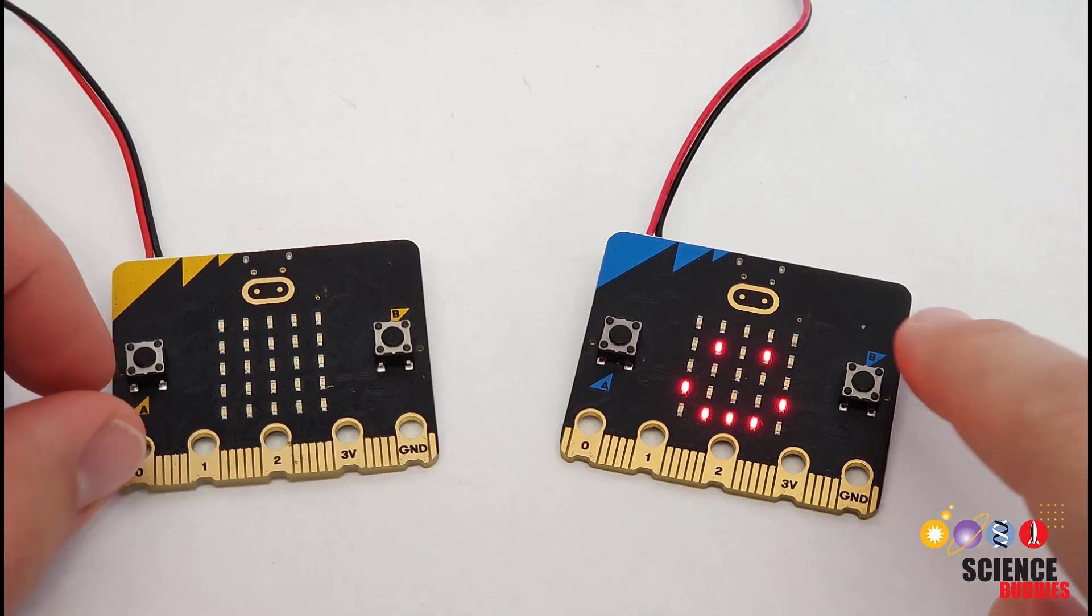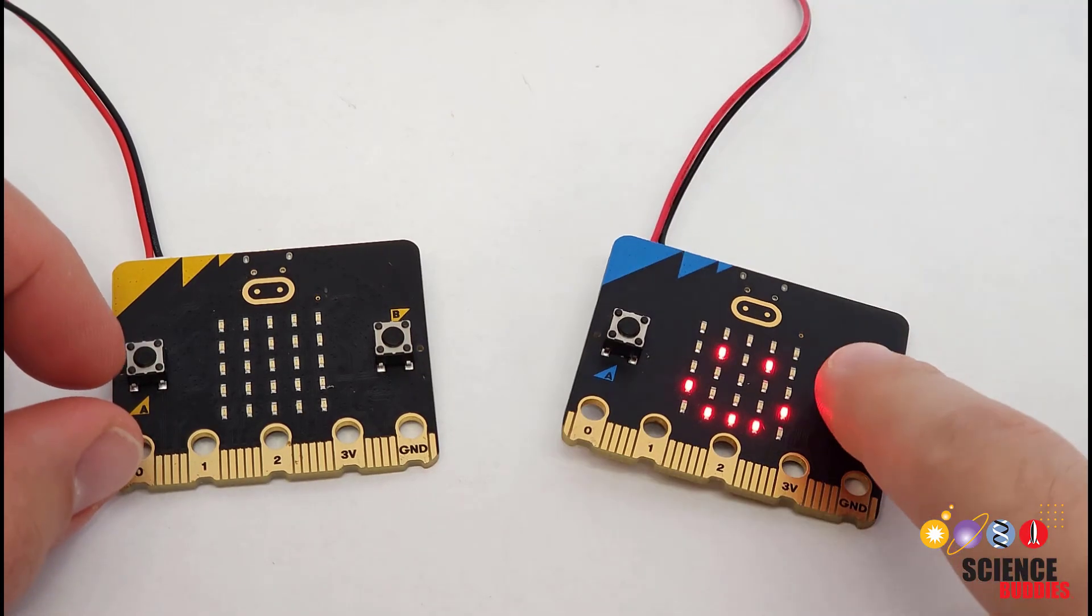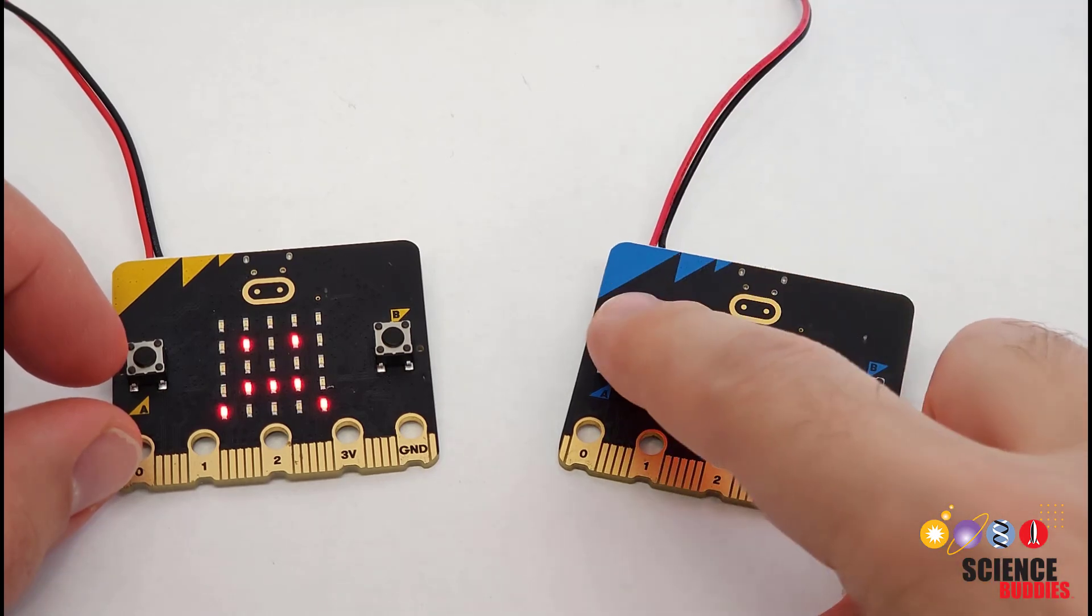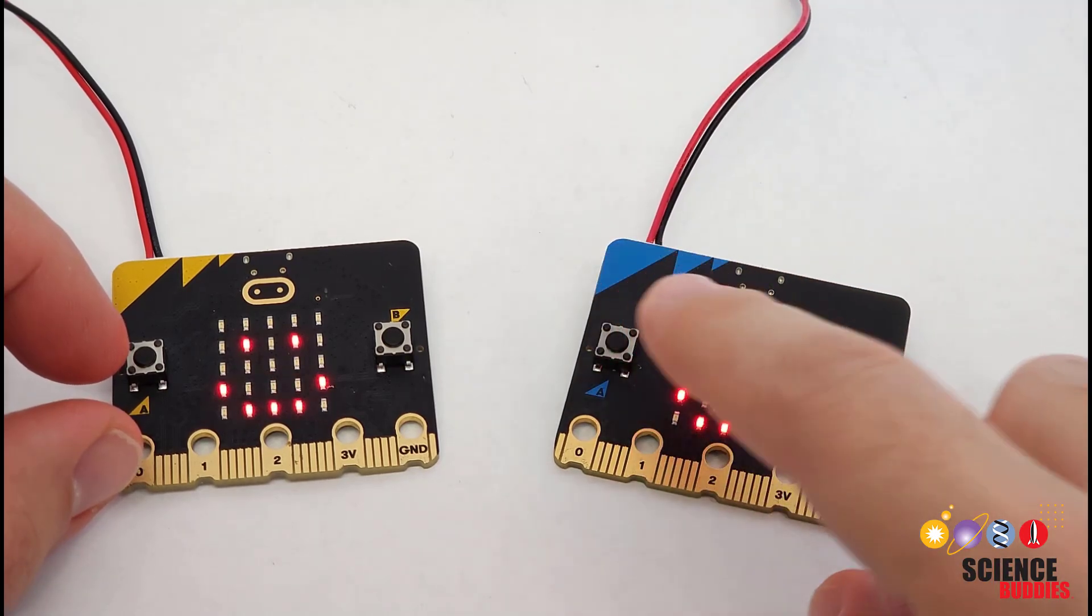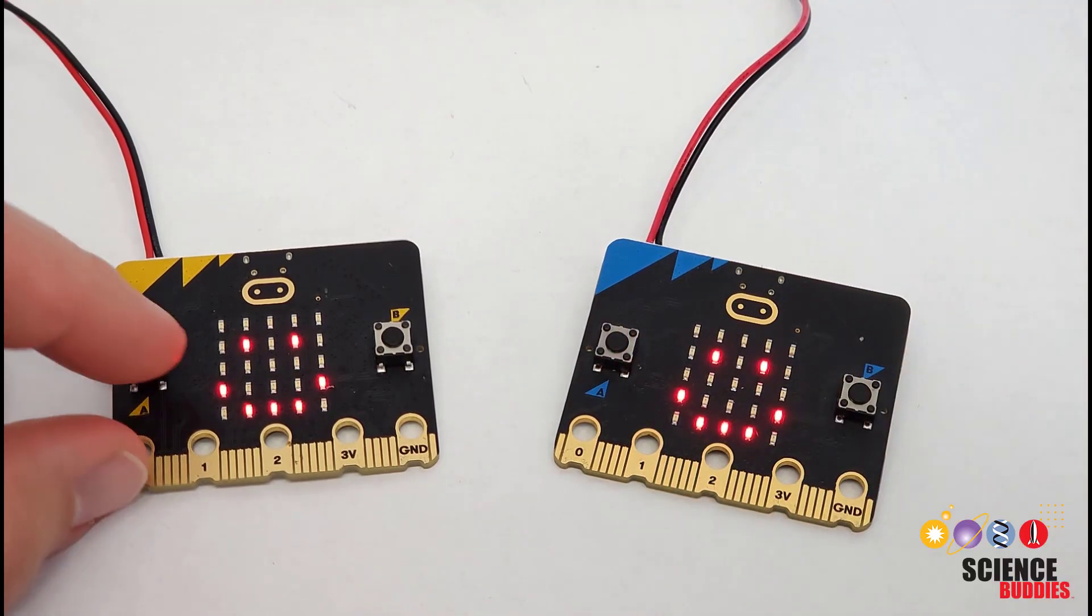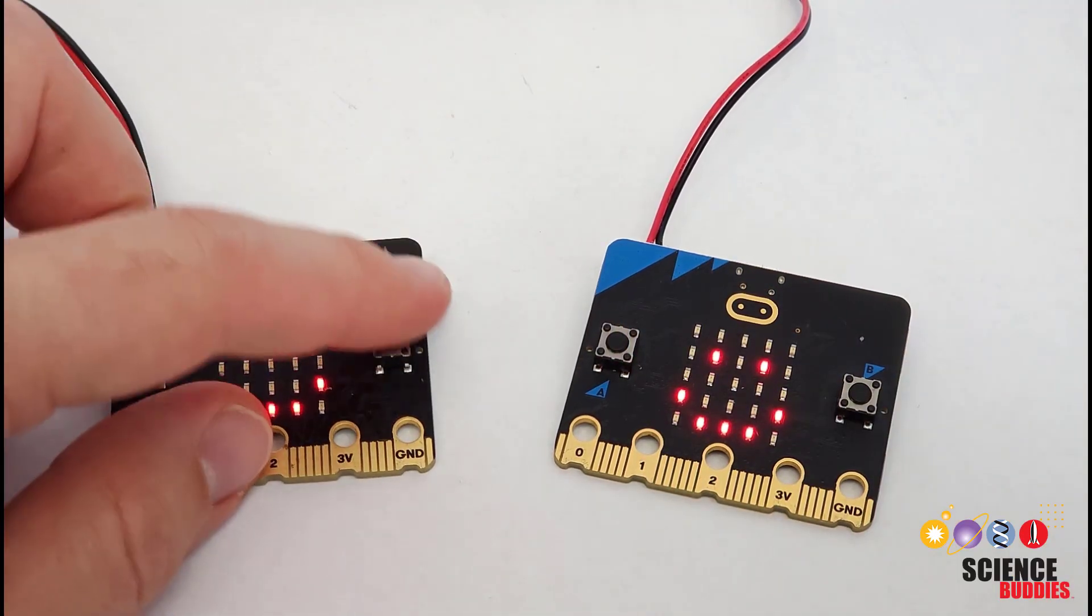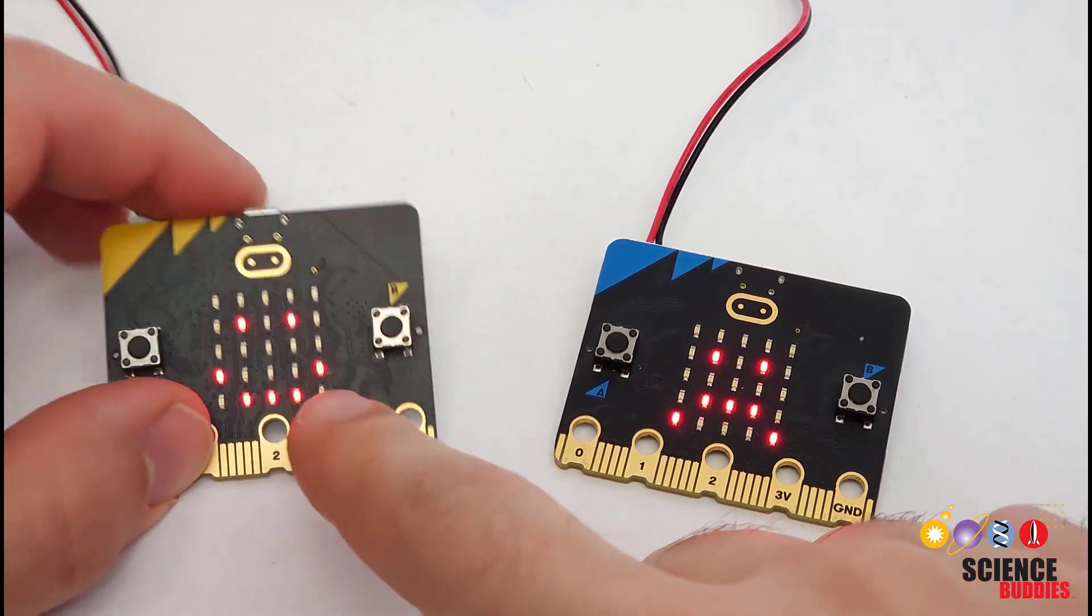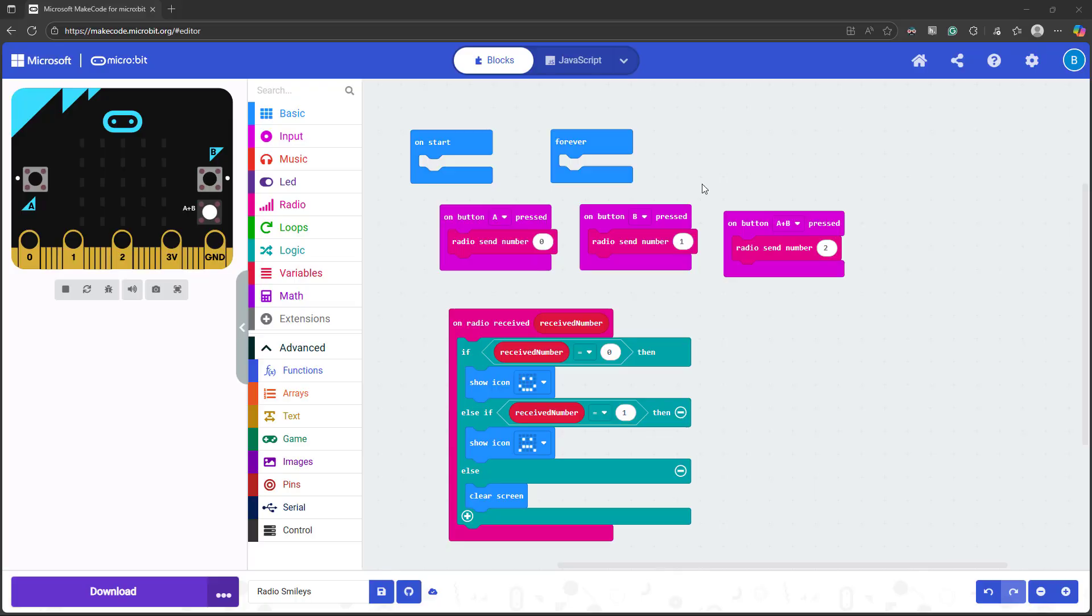Downloading this program to both microbits gives the behavior you saw at the beginning of the video, where pressing the buttons on one microbit controls the screen on the other microbit. What if you have more than two microbits? By default, any microbit that sends a number will be heard by any other microbit that is listening with this on radio received block. And that could be fine.